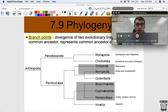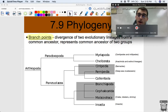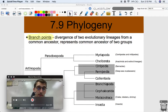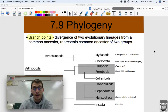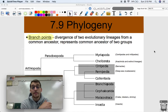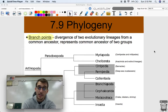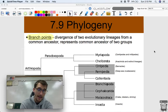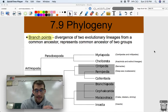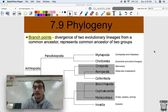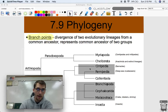The first part of the phylogenetic tree I want us to look at are the branch points. Branch points on a tree show the divergence of two evolutionary lineages from a common ancestor. That point on the tree represents the common ancestor of two groups.